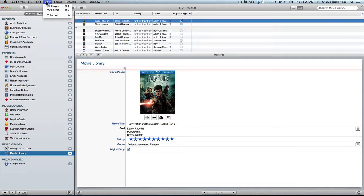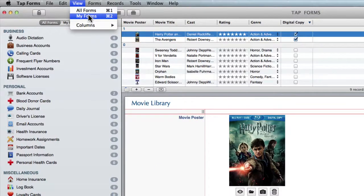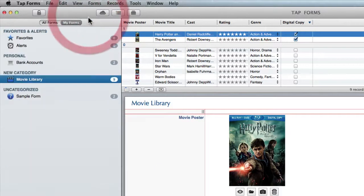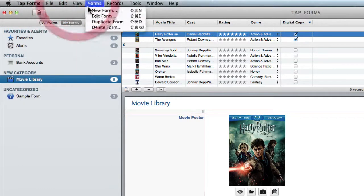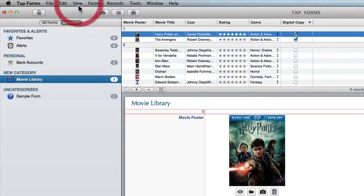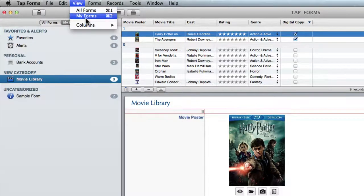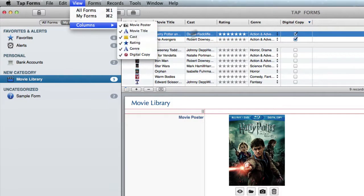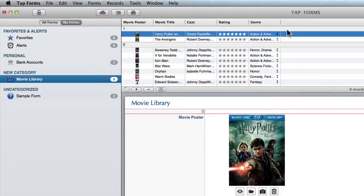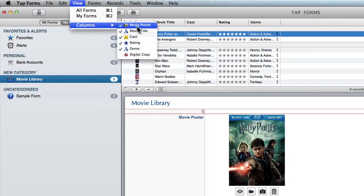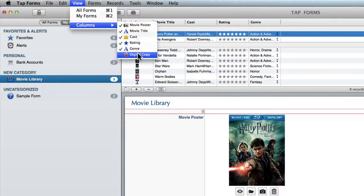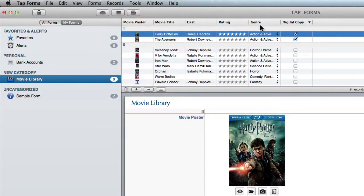Under the view menu you can easily switch between all forms and my forms. And as you can see there are keyboard commands to go along with it. As well there's the columns drop down here which is just for managing the columns over here. So if I decide I don't want that digital copy column to show up it hides it. It does not delete it however because you can easily come back in here and just have it show up again.